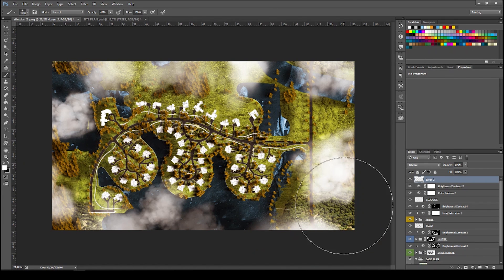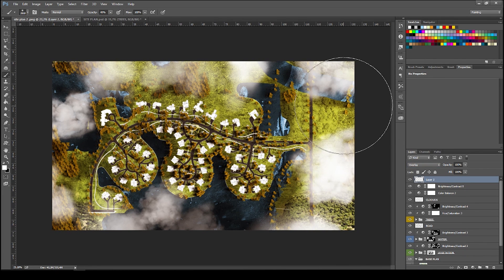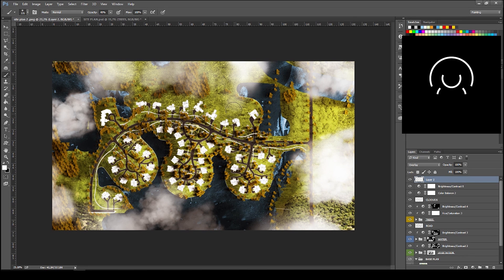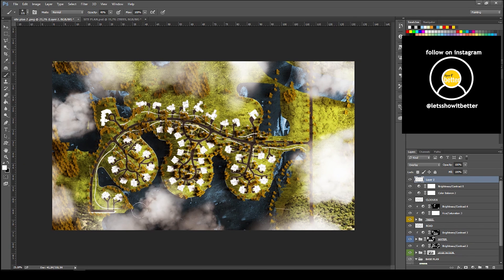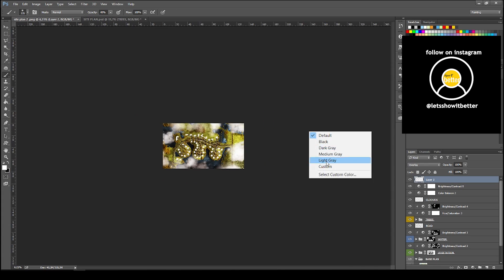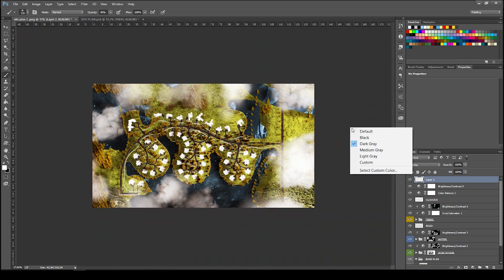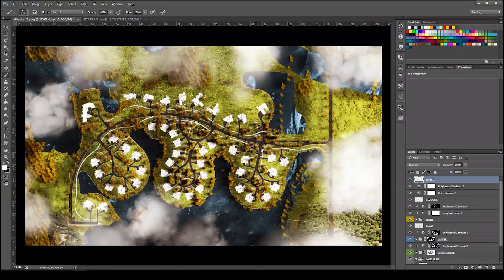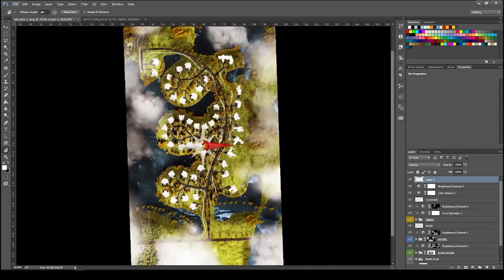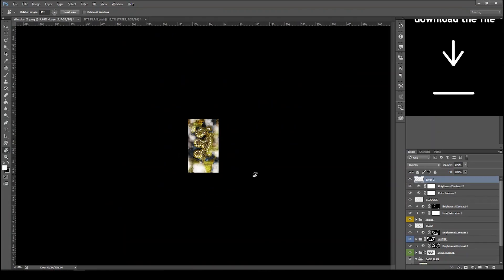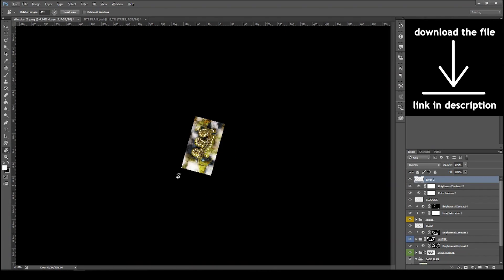For the final adjustments, you can add brightness and contrast, and also a little bit of highlight with a white brush in Overlay mode on the clouds. This gives the image a lot of strength.